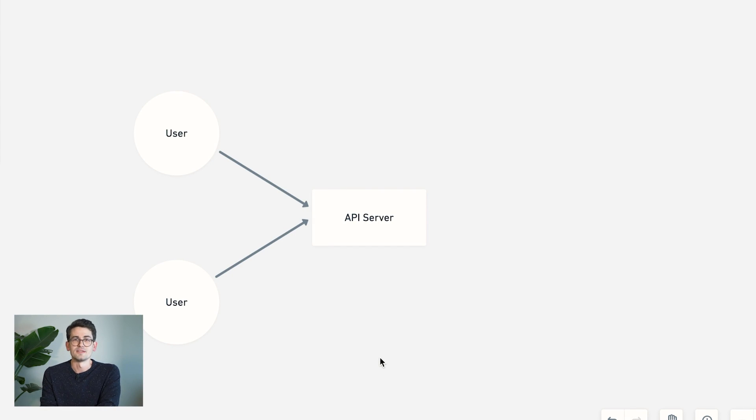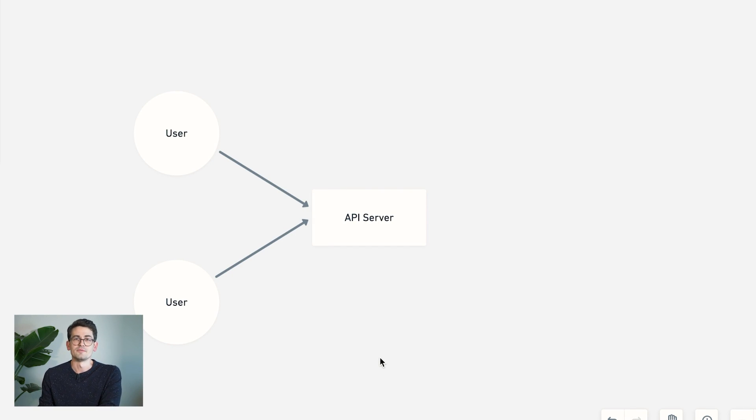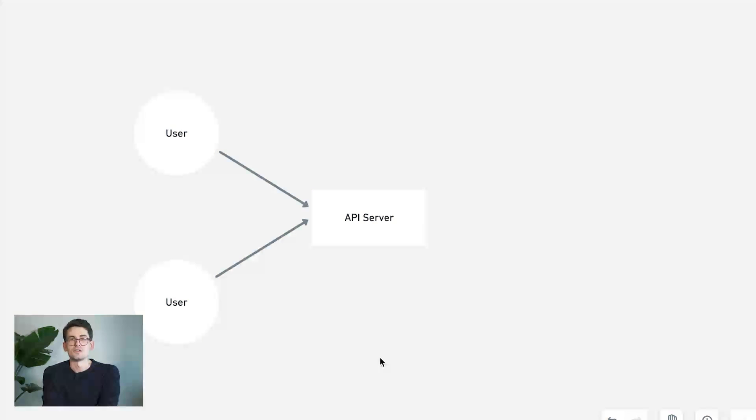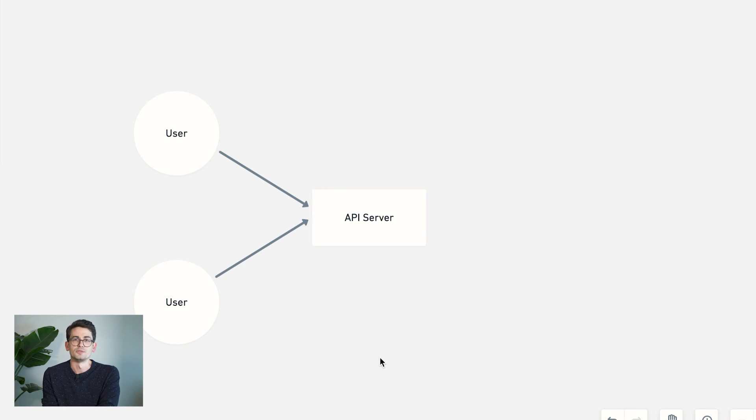However, we have to maintain this open connection. And if there's lots of data coming from the server, it means we still have to initiate a new request to get the next piece of data. So while it's good for some systems like notifications and things like that, it's probably not the best for a real-time chat application like we're trying to build here.